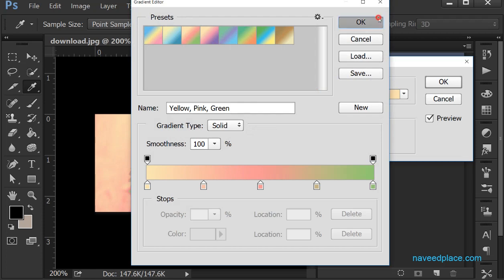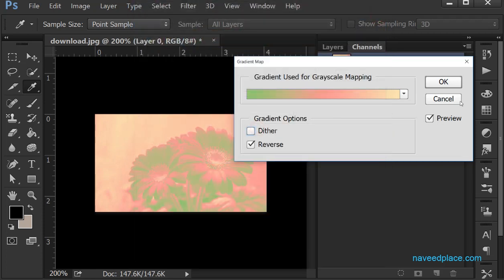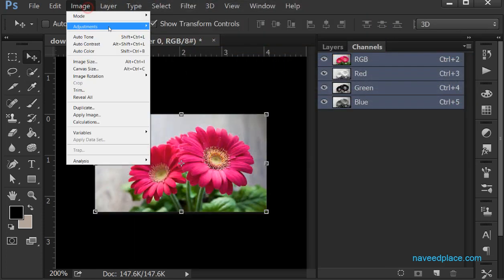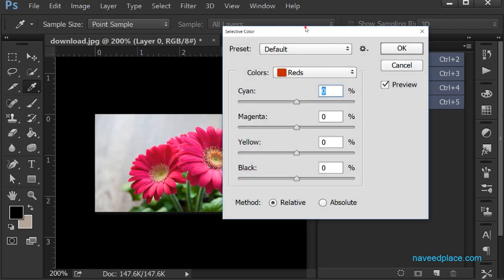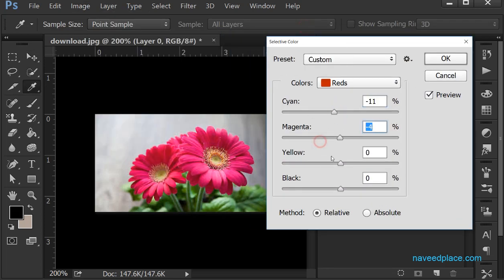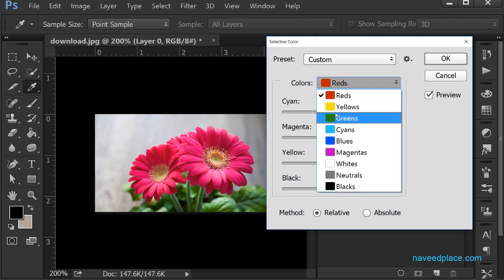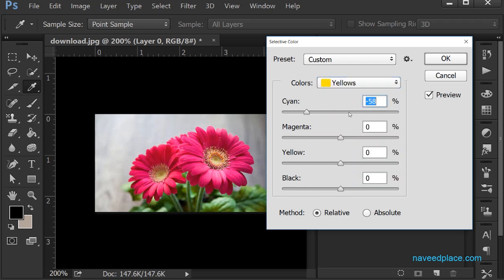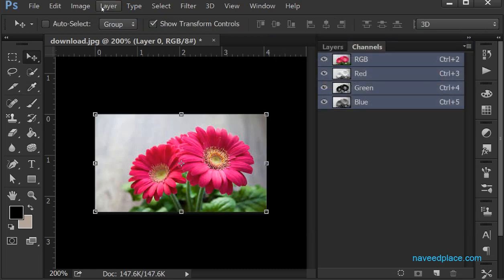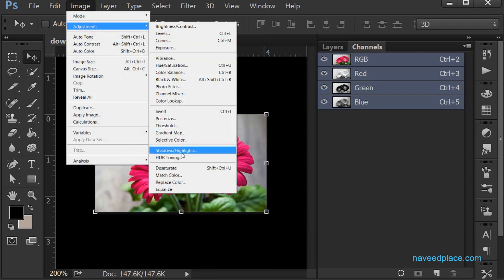Gradient Map — if you want to apply a gradient, which is a mixture of colors, you can apply it to your image using Gradient Map. Then we have Selective Color — for example if I just want to change Cyan, Magenta, or Yellow specifically, I can. Selective Color means you can select which specific colors you want to change. For example if I say I want to change yellow, I can just change yellow in the image.